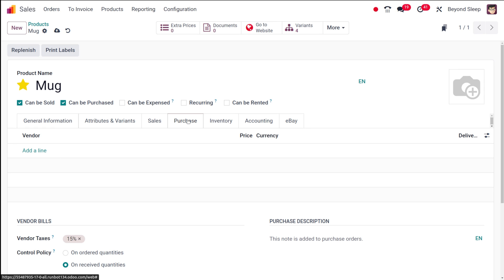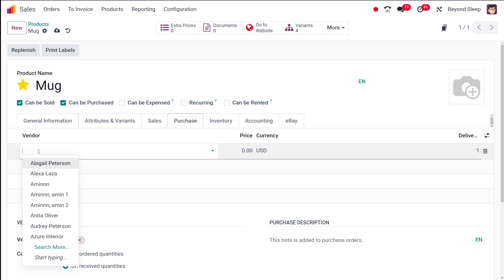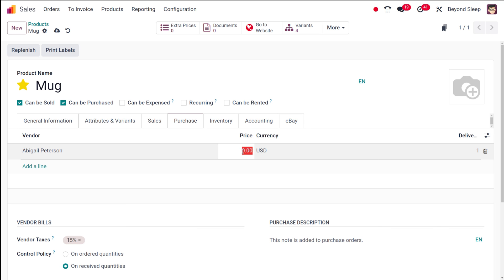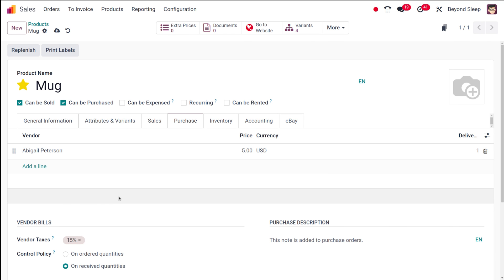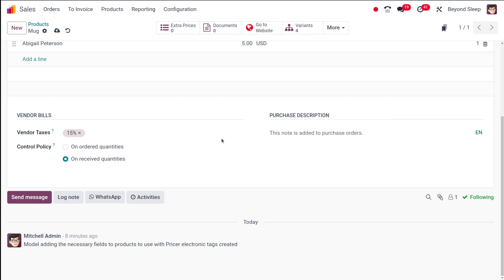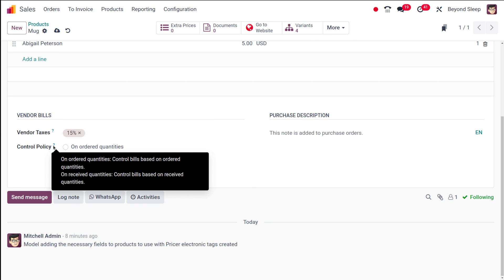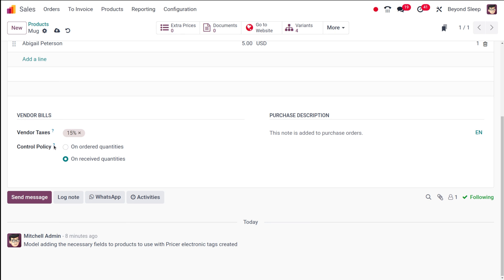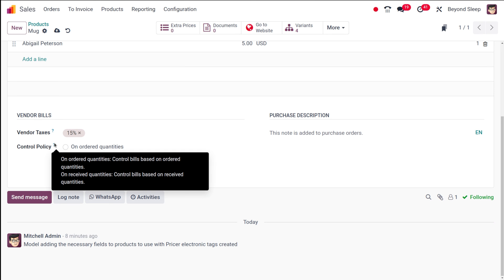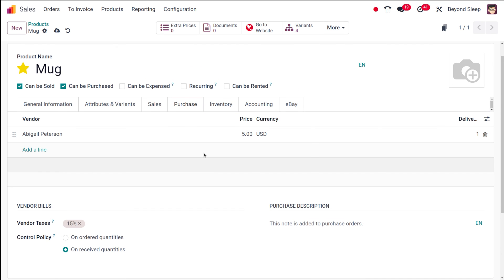Under the e-commerce shop section you set which website and category it appears under — I'm putting it under Furniture. You can also add extra product media. Under the purchase tab, you can add vendors — set two or three vendors for this product along with their prices. There are vendor bills, a purchase description, and a control policy based on ordered quantities or received quantities, similar to the invoicing policy.